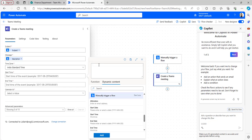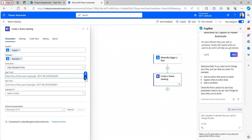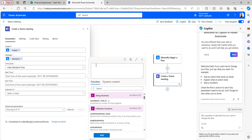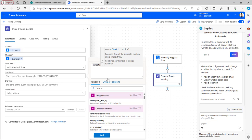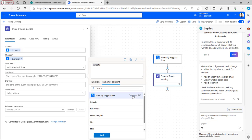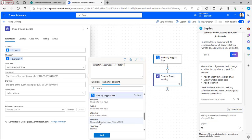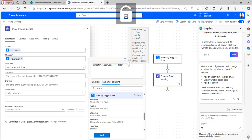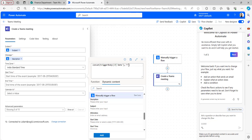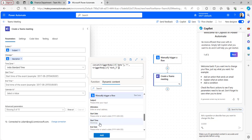Let's see how we can do it. I will add the concat function. Within the open bracket, select the start date. I will be concatenating with the capital T because we need to get the format of date with the time. After that, select the start time and click on add.